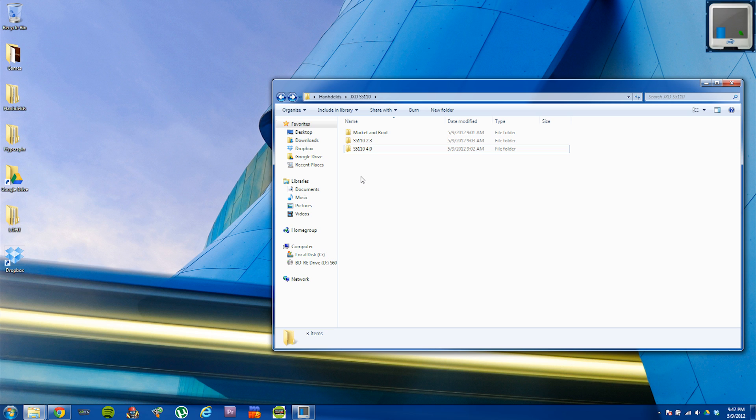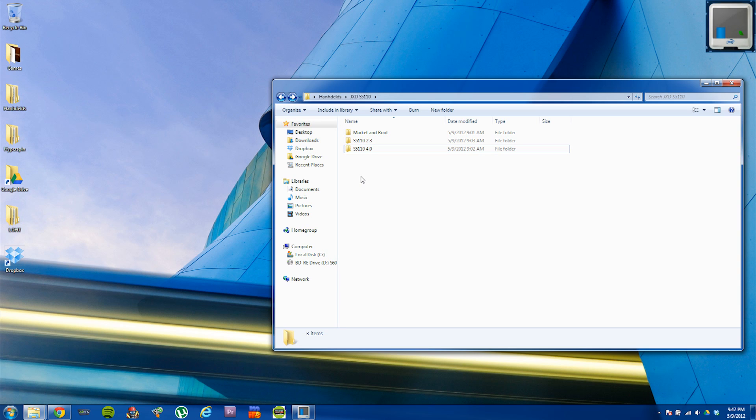If you want to root the 2.3.4 ROM, you can just use Easy Tools and select option 0. There is a whole tutorial on my channel that you can use just to do the root part. Don't flash anything else, don't change the kernel because you can break your device.